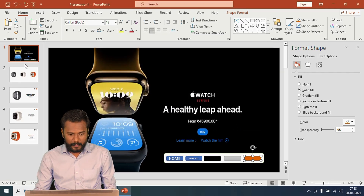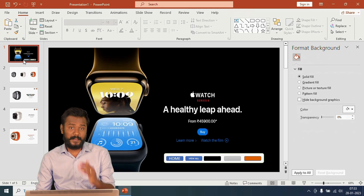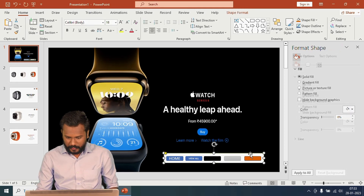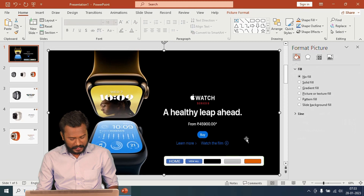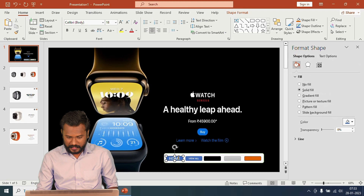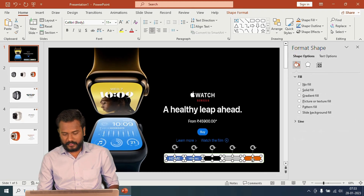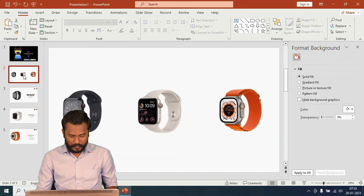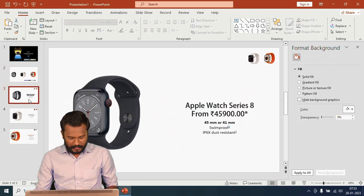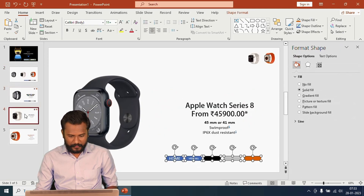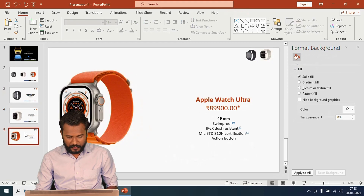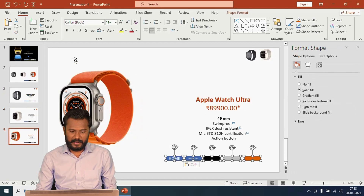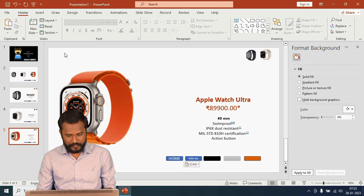Now I'll copy all five buttons and paste them onto all the other slides. I'll use Shift+click to select all five buttons, Ctrl+C to copy, then paste onto slides 2, 3, 4, and 5. To check the preview I'll press F5.